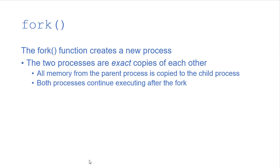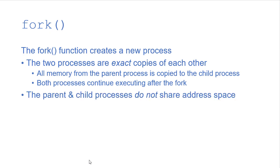Now as they execute that memory is going to change. You can modify the values of the variables. So while the child process does get a copy of the parent's memory, once the child process is created, the parent and the child no longer share an address space.